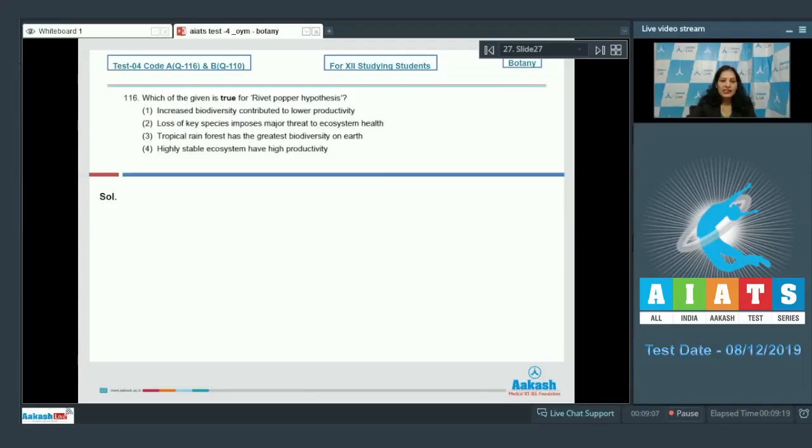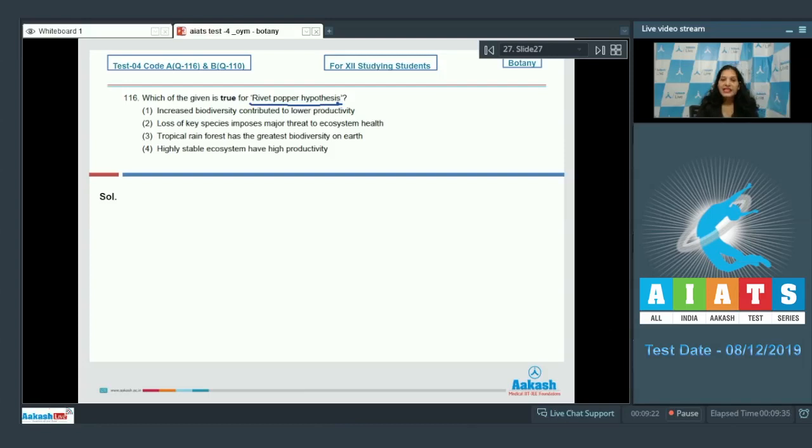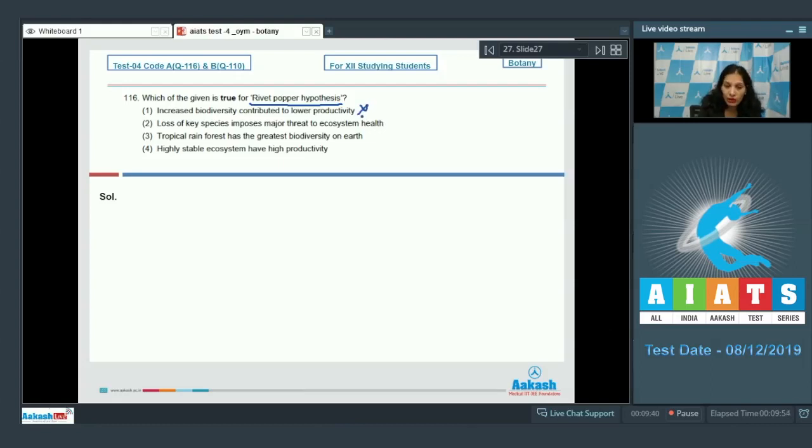Question number 116: Which of the given is true for rivet popper hypothesis? First, increased biodiversity contributed to lower productivity. Rivet popper hypothesis says that keystone species are important for any ecosystem. So the first option, increased biodiversity contributed to lower productivity - no, this statement is completely false because if there is increase in biodiversity there will be more productivity as said by Tilman.